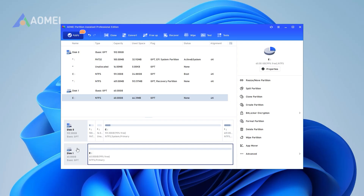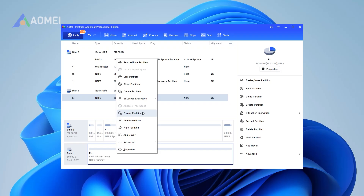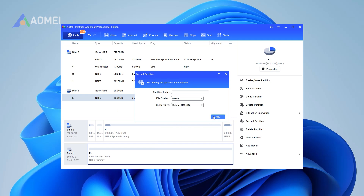Method 1: Use AOMI Partition Assistant to restore read-only to normal. Step 1: Install and run AOMI Partition Assistant. Find the USB drive and right-click it, then select Format Partition. Step 2: In the pop-up window, set the file system you need and click OK to continue.